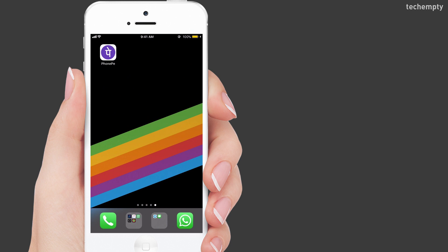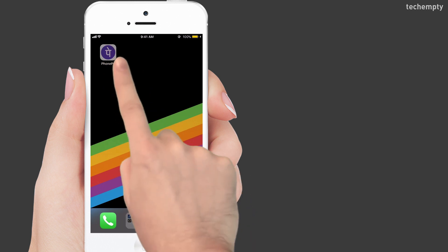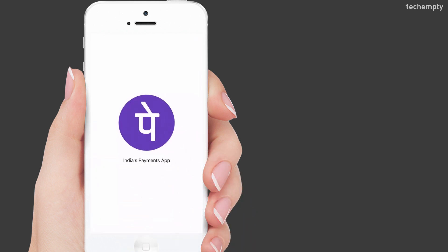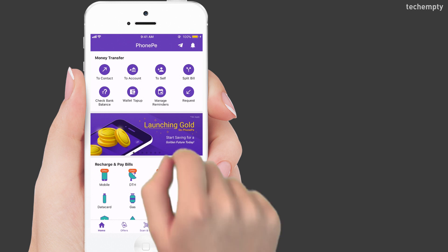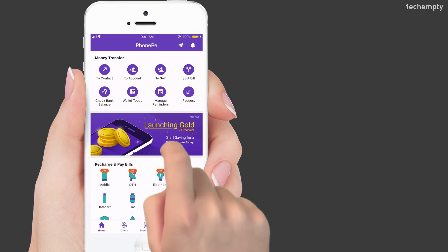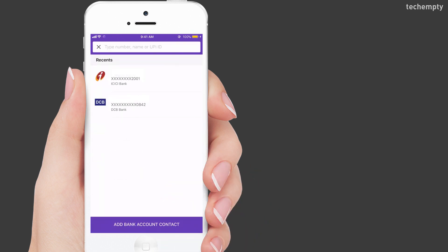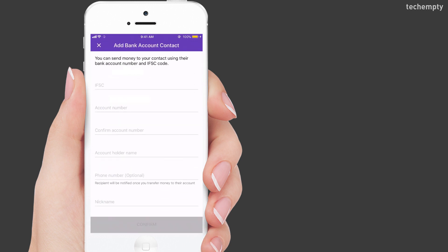When you have those details, open the phone pay application and then login with your security pin or fingerprint. On the home screen, find to account under money transfer. Once you choose this option, at the bottom you'll see a button asking you to add the bank account.